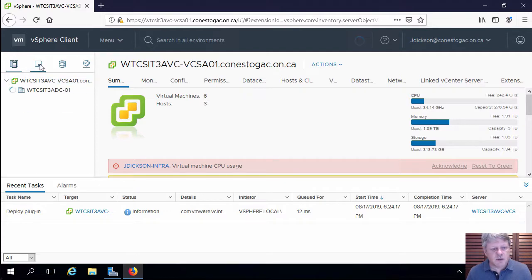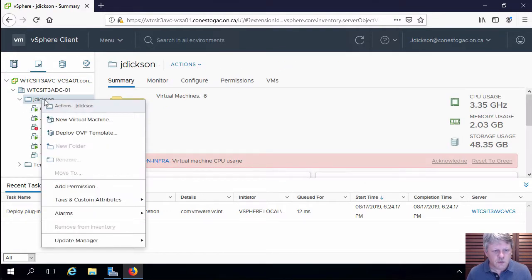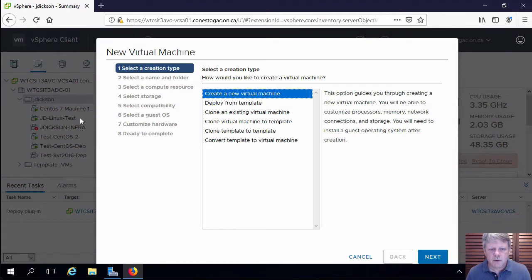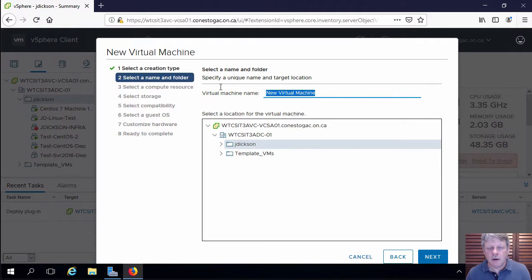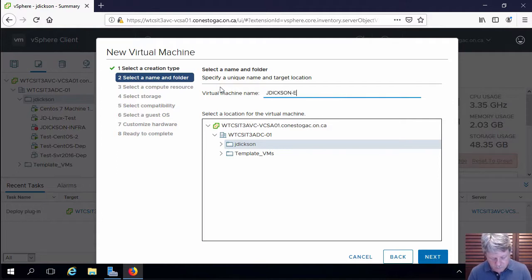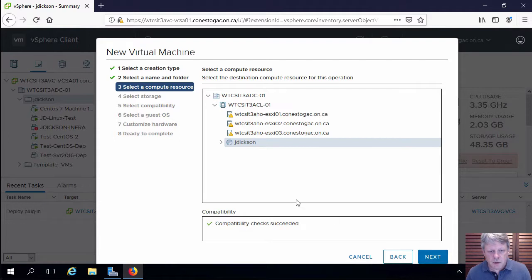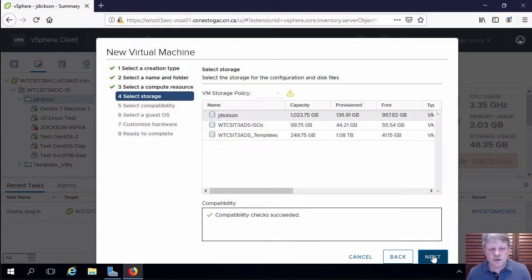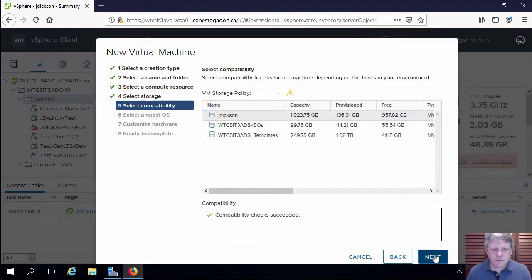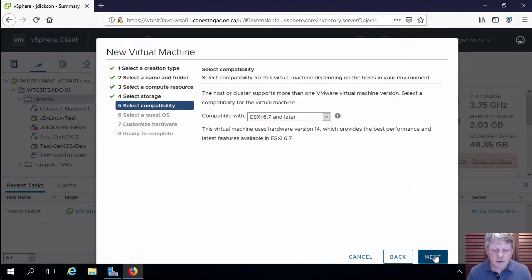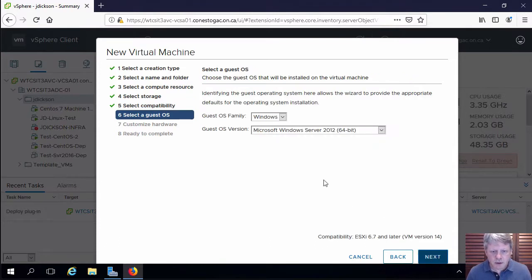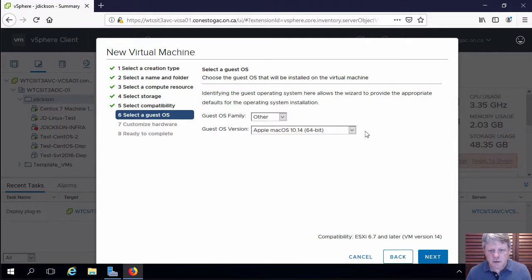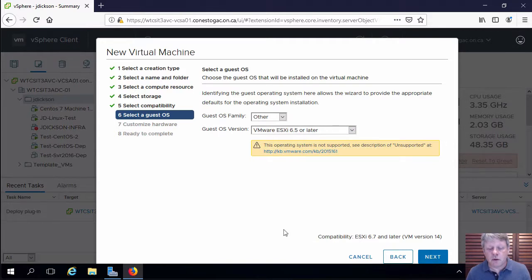I'm going to select my folder and create a new virtual machine. I have to give it a name, which is going to be based on the lab exercise document. I will make sure that my resource pool is selected for compute resource. My data store is selected for storage. Compatibility is going to be the latest hardware version. For the guest operating system, I'll select other and then ESXi 6.5 and later.